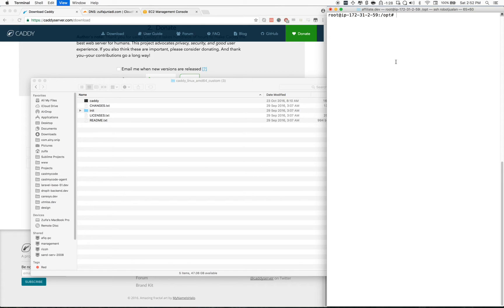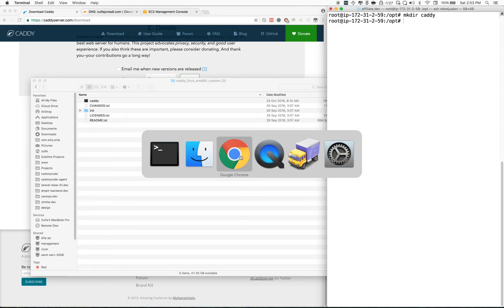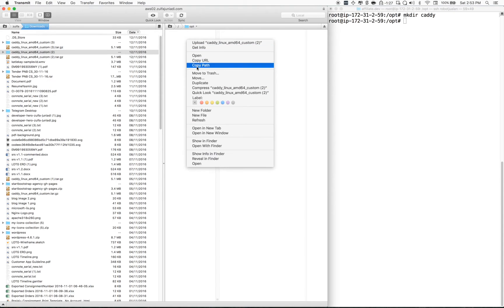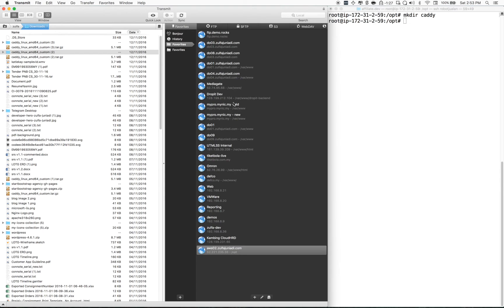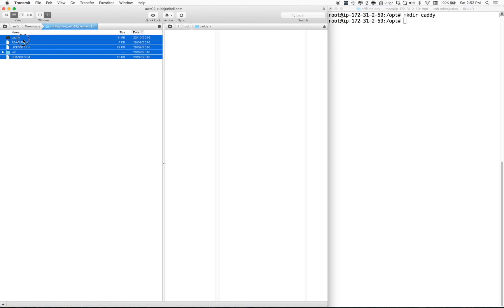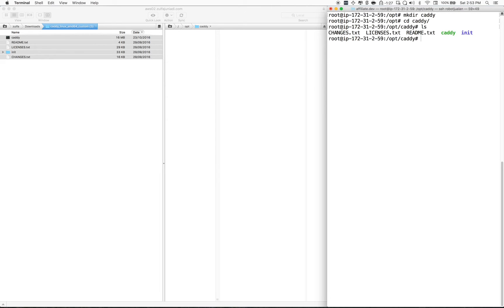On my server, I'll create a new directory, transfer those files, and upload the whole directory into my server. Let me connect — this will take a little while.